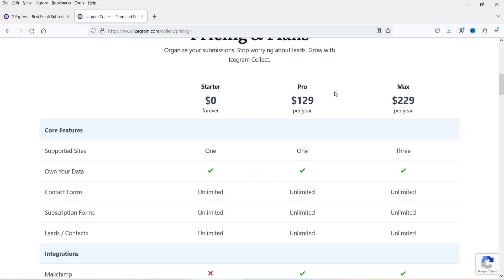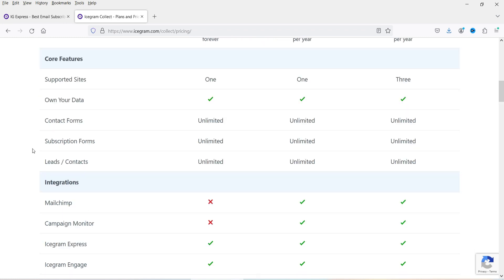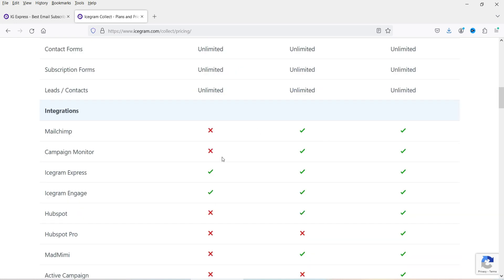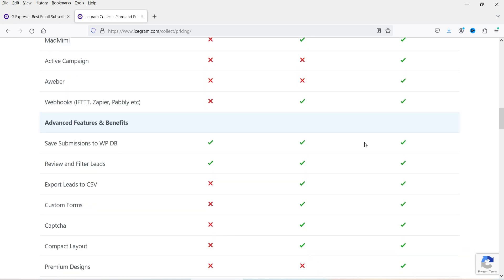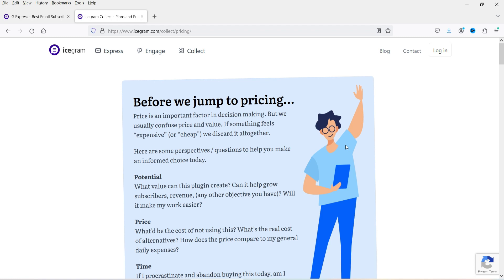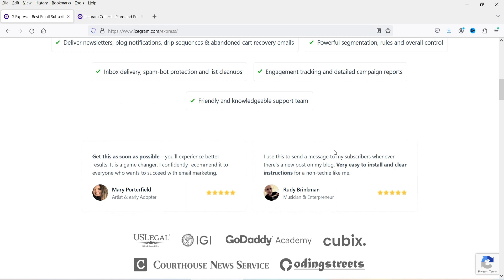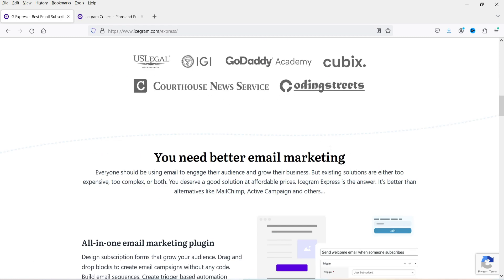Here you can see the difference between the Free, Pro, and Max versions. You can create unlimited contact forms, subscription forms, and leads. The free version does not integrate with Mailchimp — for Mailchimp or other services you will need the Pro or Max version. If you want to buy the pro version, use my link in the description box. You can also integrate this plugin with Icegram Express to create workflows and email marketing automation.